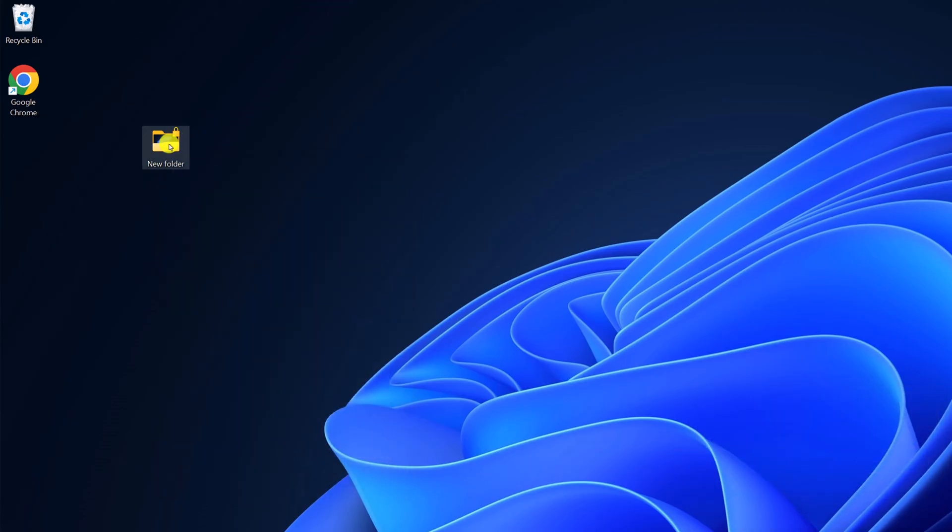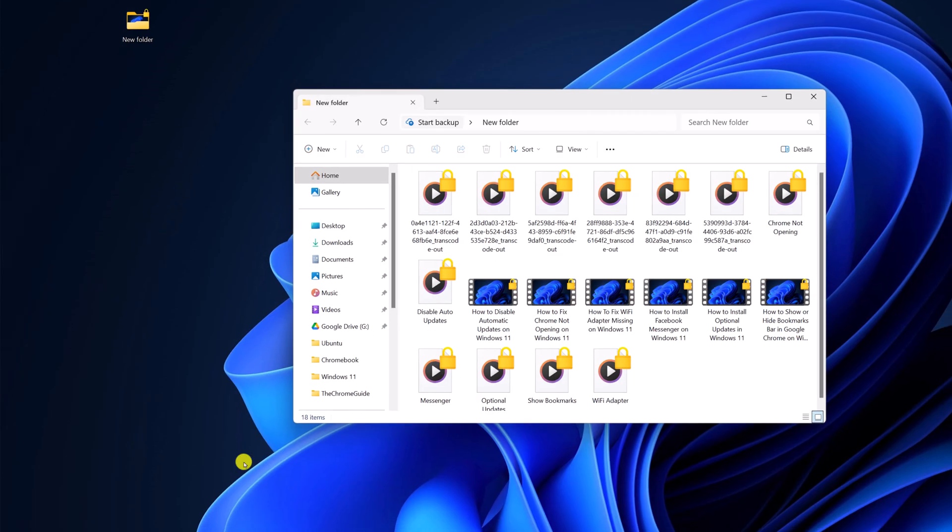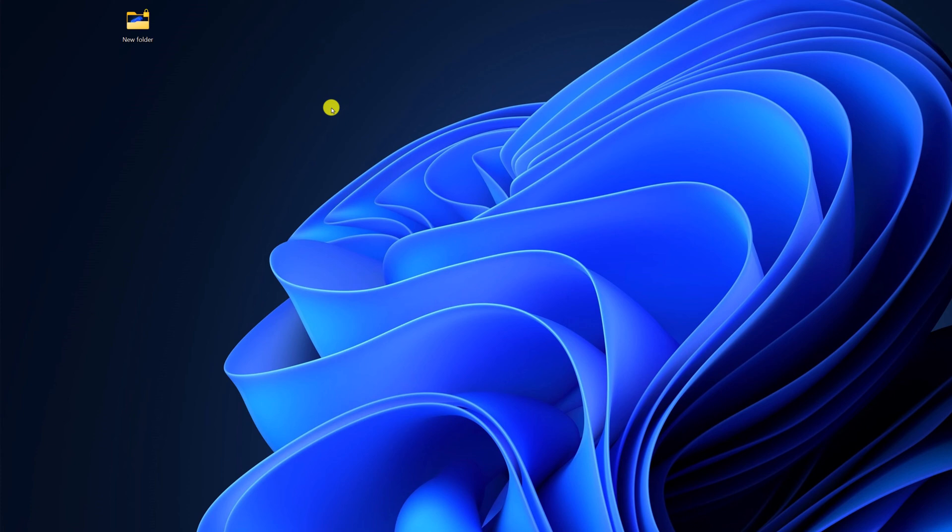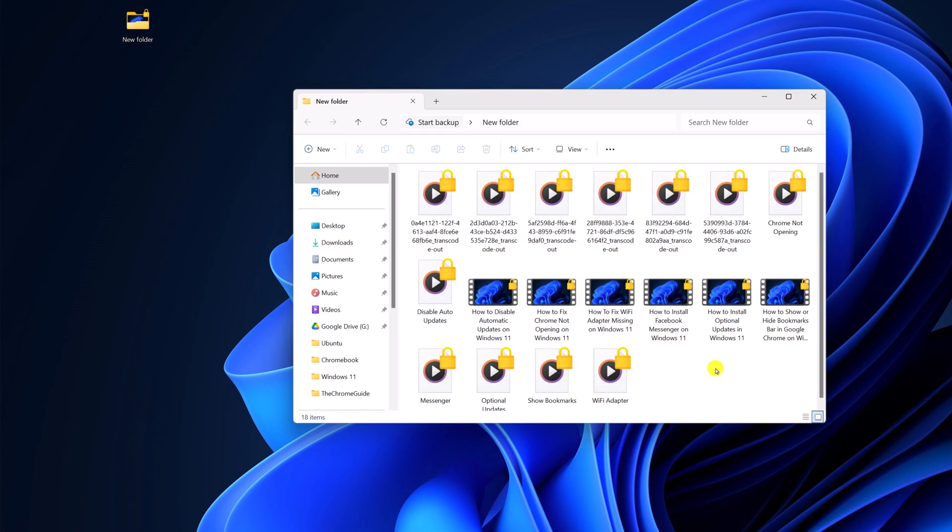And here you can see we have a lock icon on the folders and files. This feature is only helpful if you have multiple users and you want to protect your sensitive file from another user. Whenever another user logs in to your computer, if they try to access this folder, they have to enter your account password to access the files and folders.